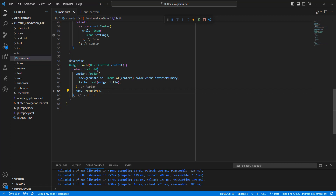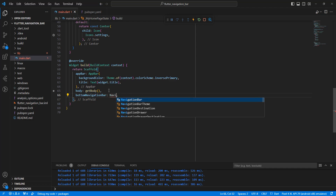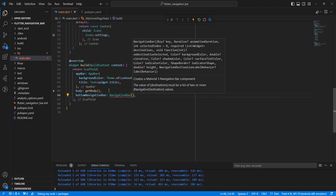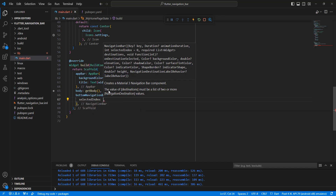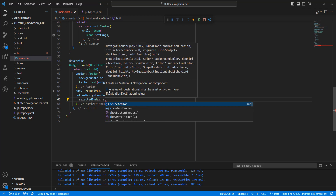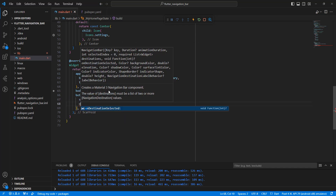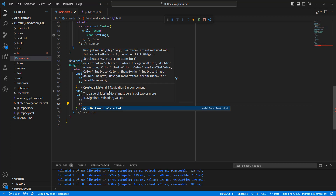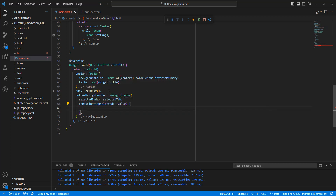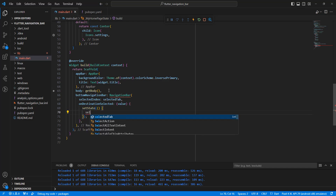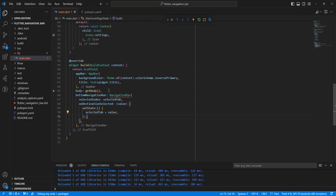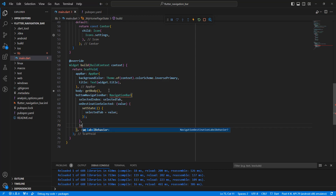Then write the bottom NavigationBar widget. Set the selectedIndex to selectedTab, then write onDestinationSelected and write setState, updating selectedTab with the next parameter index.